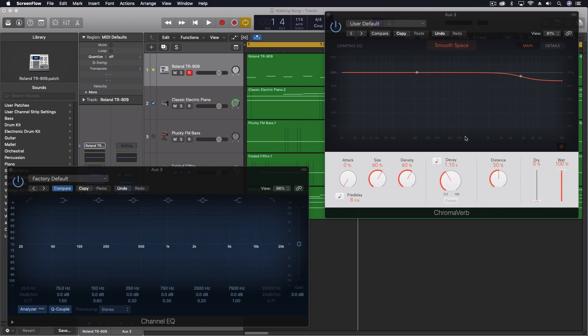I'm using ChromaVerb, and I've got just a couple tracks here. Let me play just how that sounds right now.